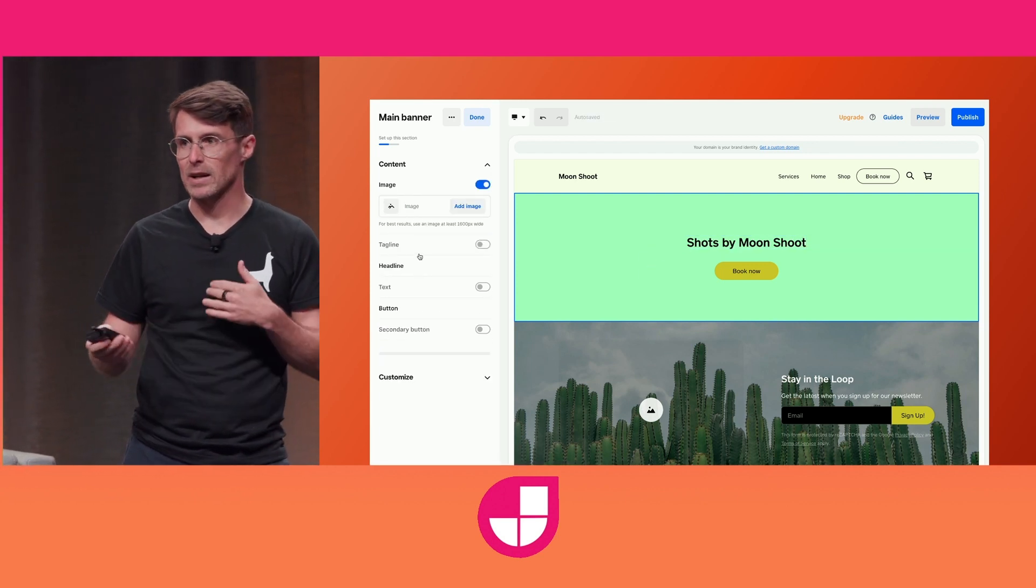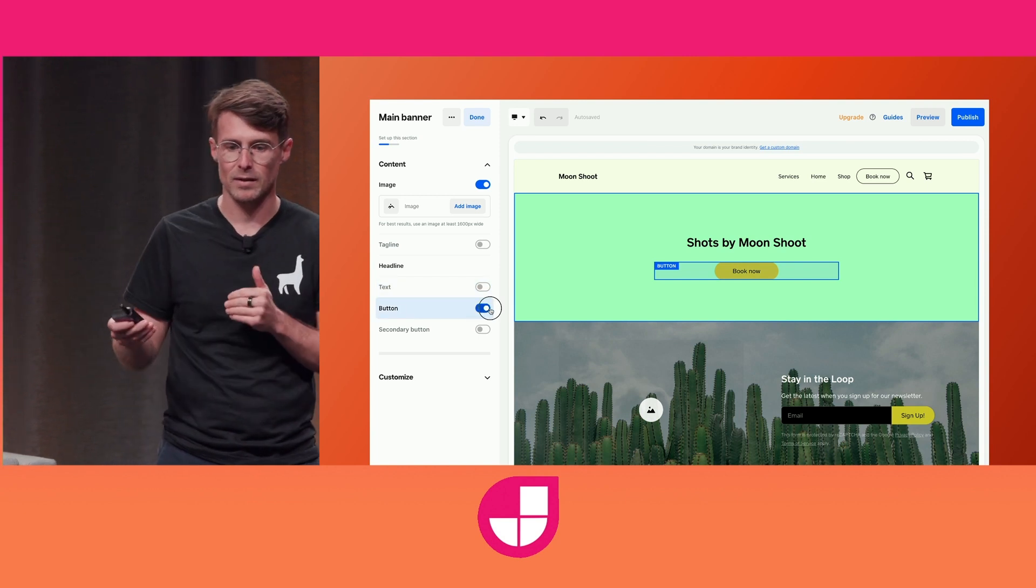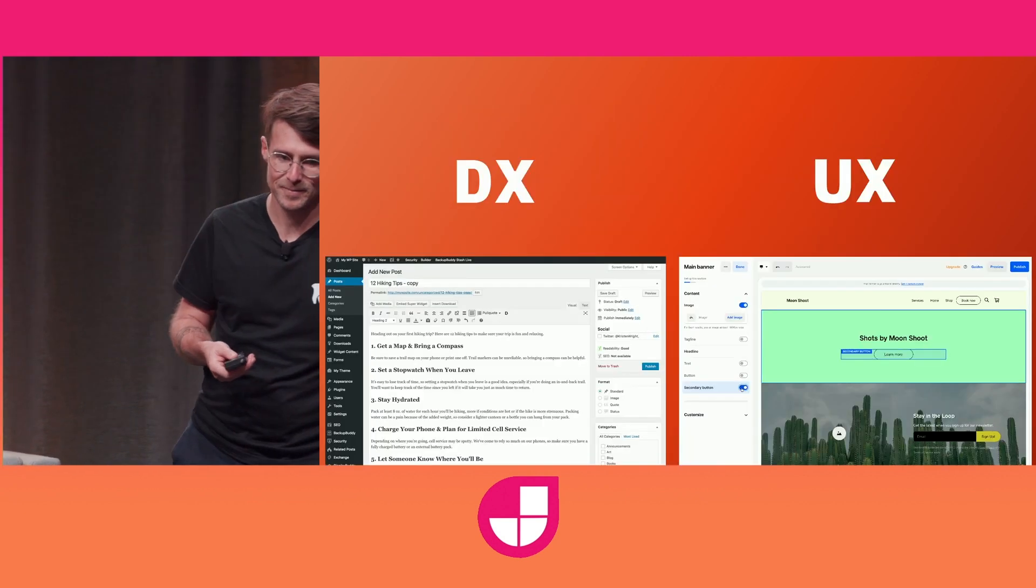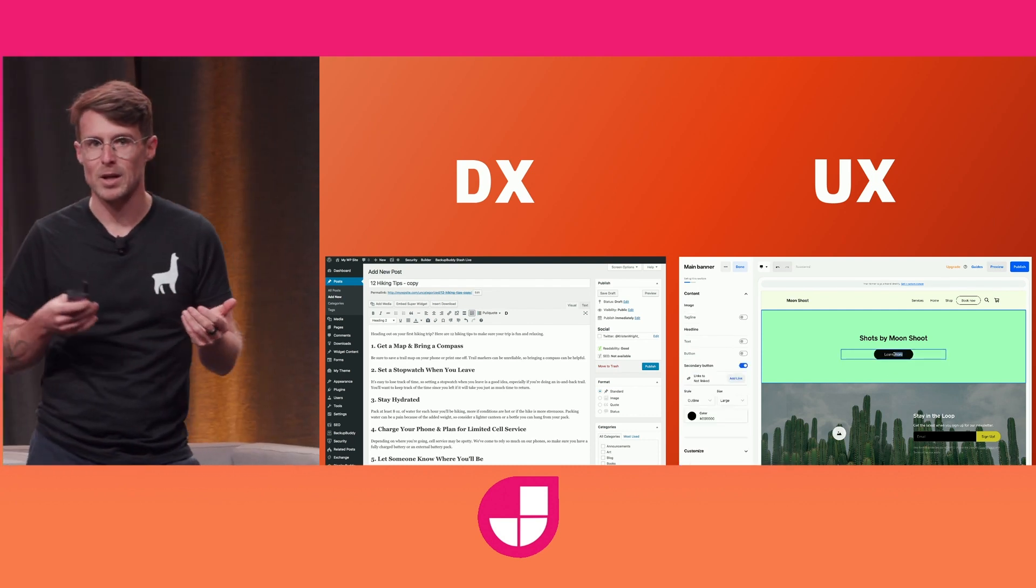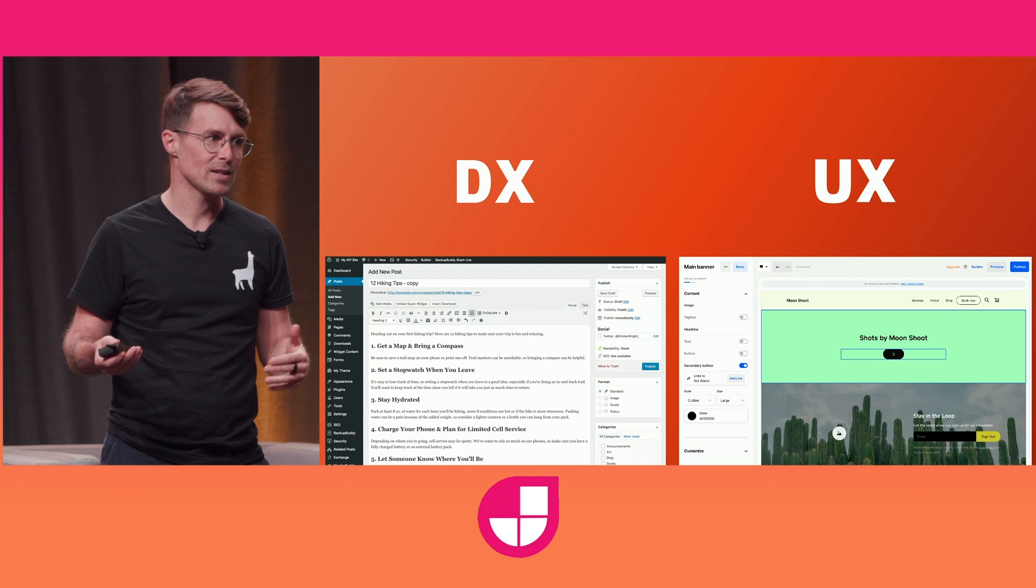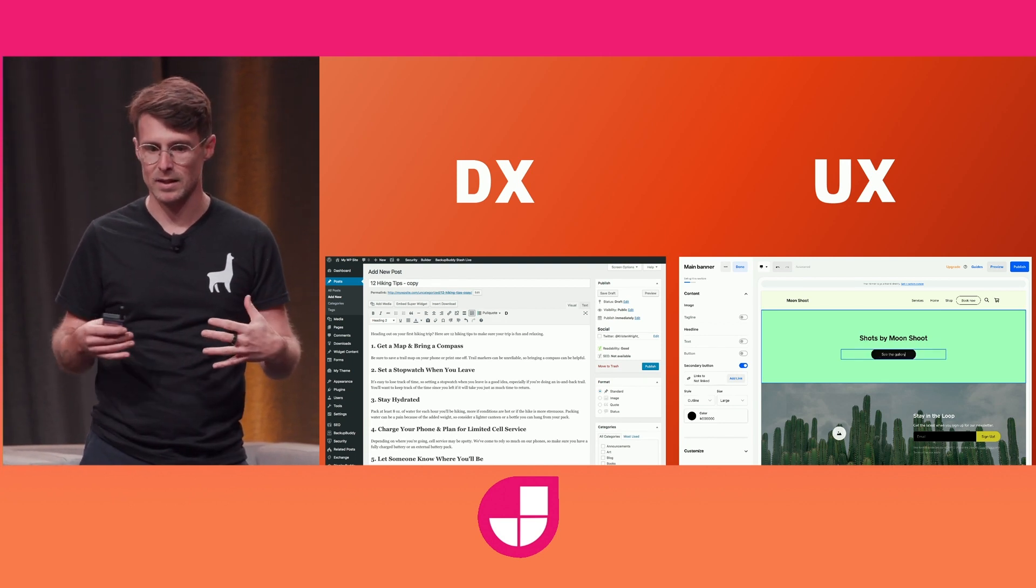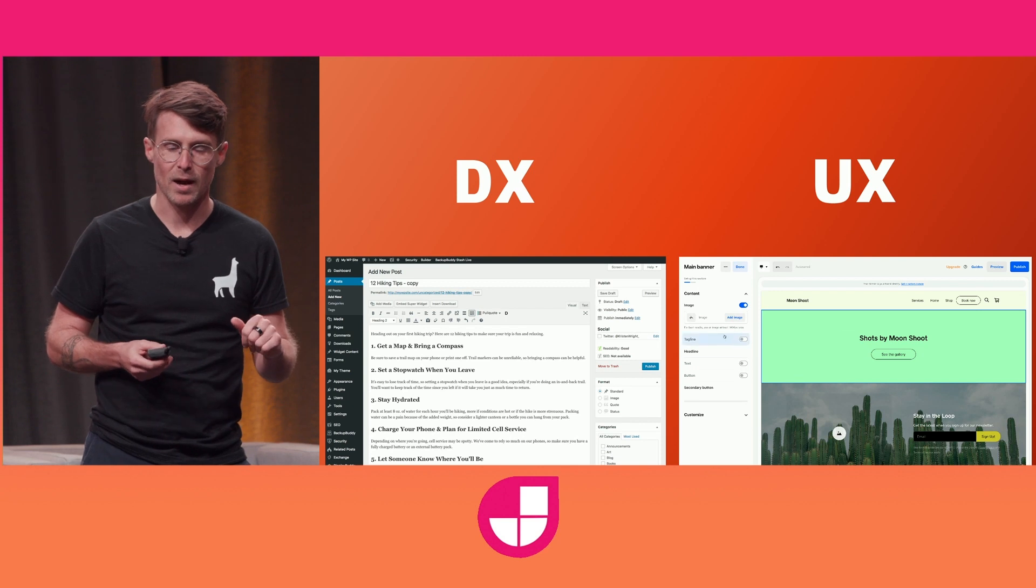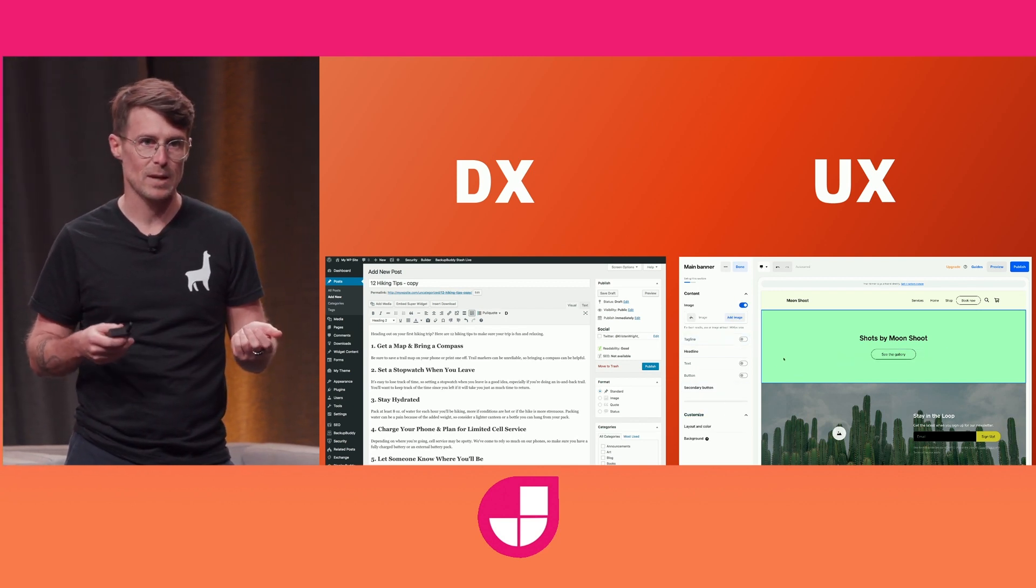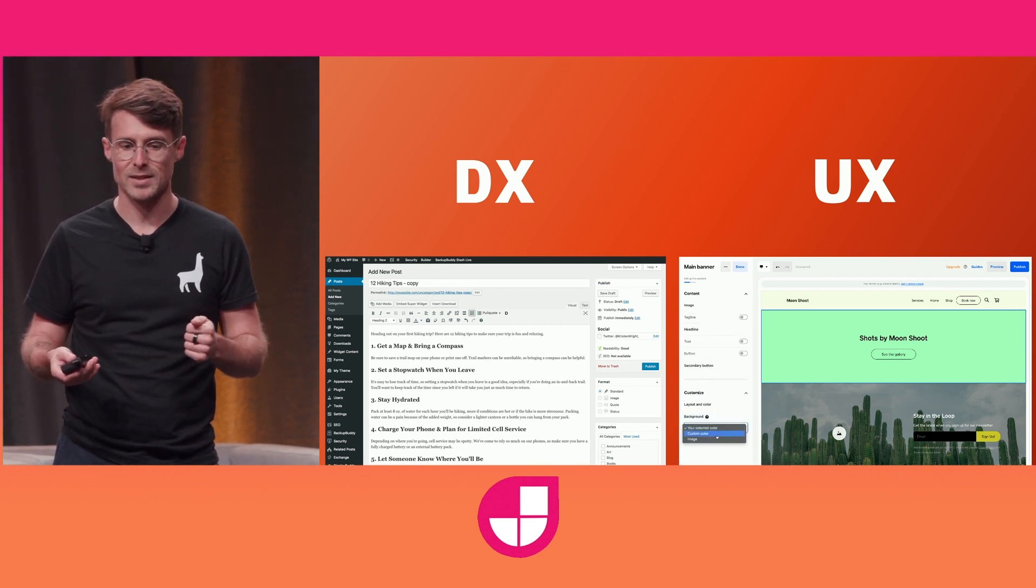But this type of editing experience was going to go from site builders and come to the developer-first CMS. See, developers love content management systems because they're often open source, they're extensible. We don't feel limited by them or boxed in to a proprietary product. But content creators love site builders because of the ease of use and the slick UX.